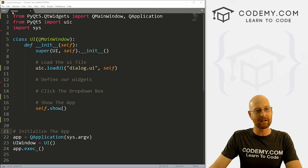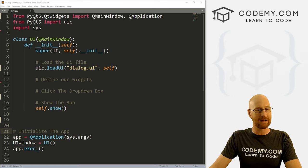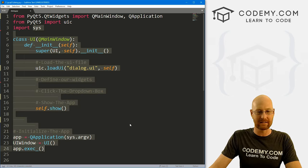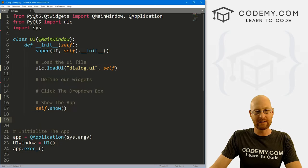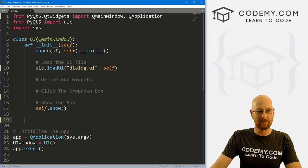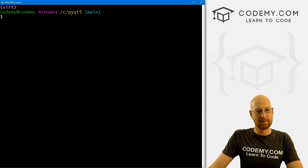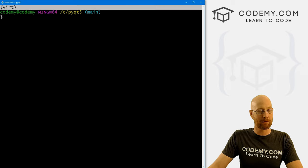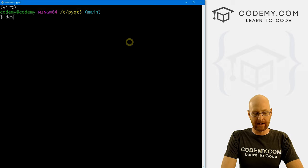I've got a file here called dialog.py — it's just our basic PyQT5 starter code. And I think first we'll start out in the designer. So let's head over to the terminal. I'm in my C PyQT5 directory, I've got my virtual environment turned on. Let's go ahead and run the designer.